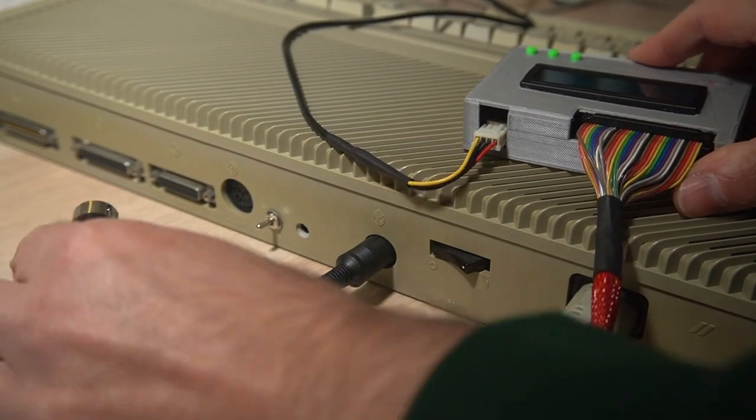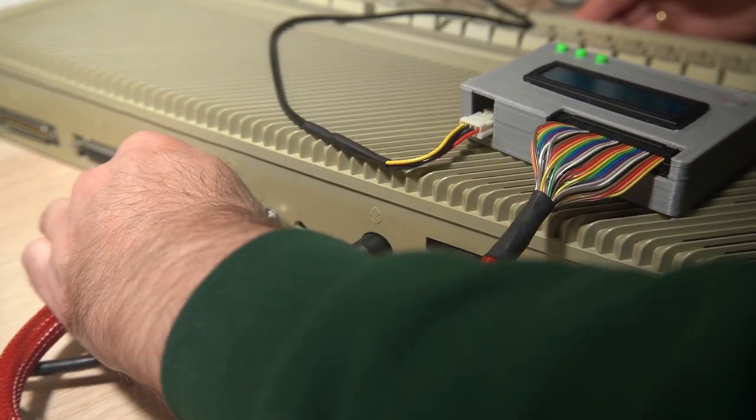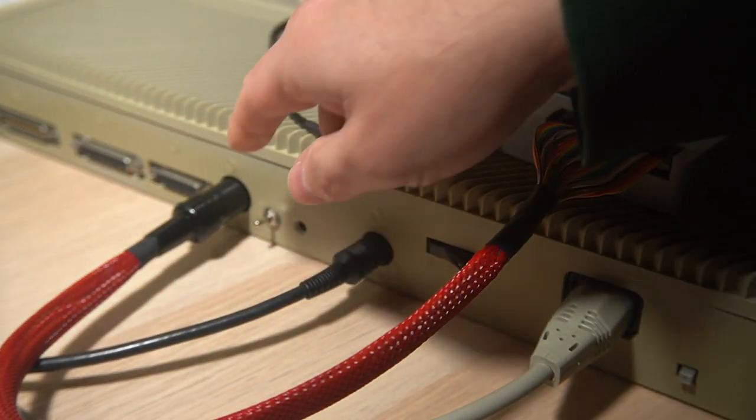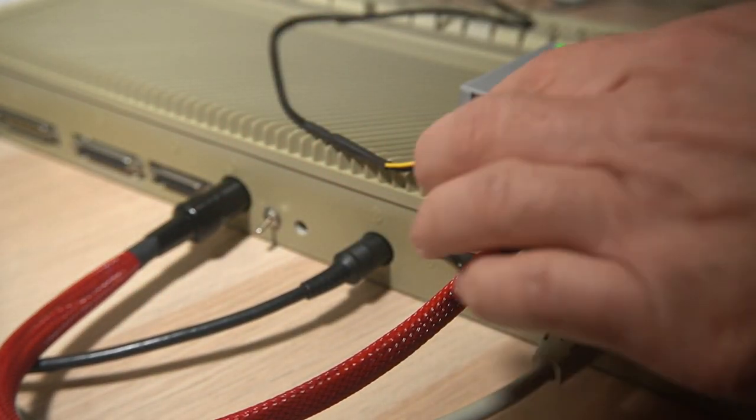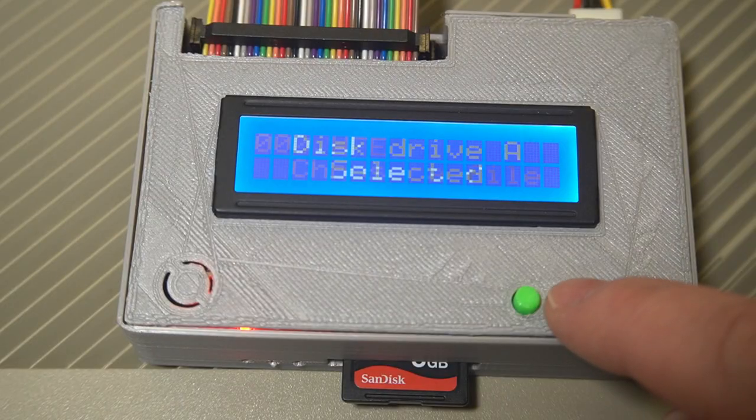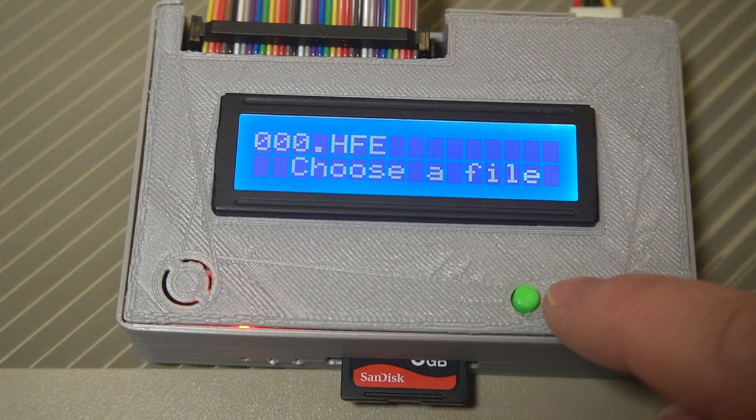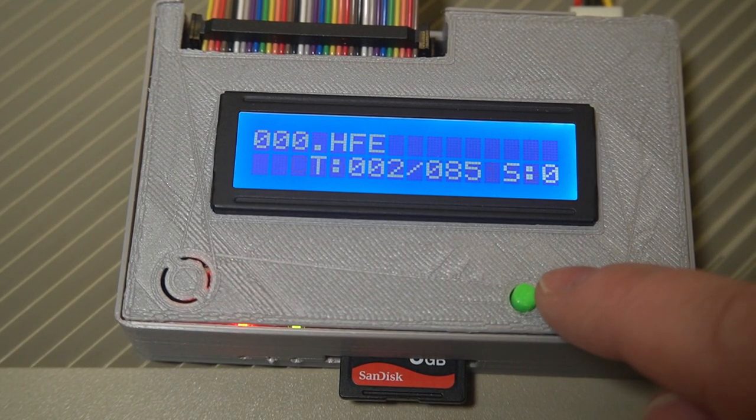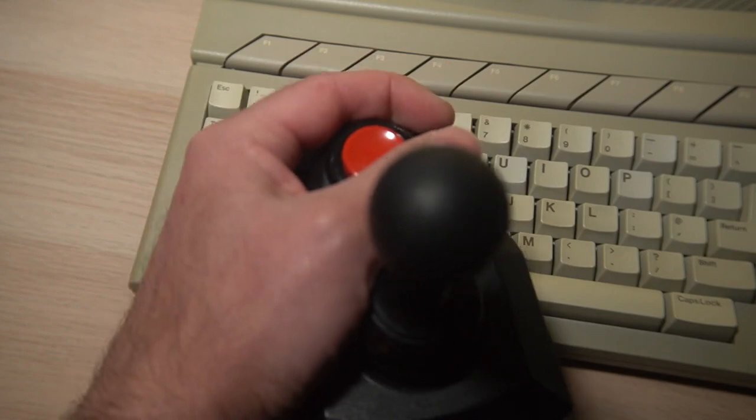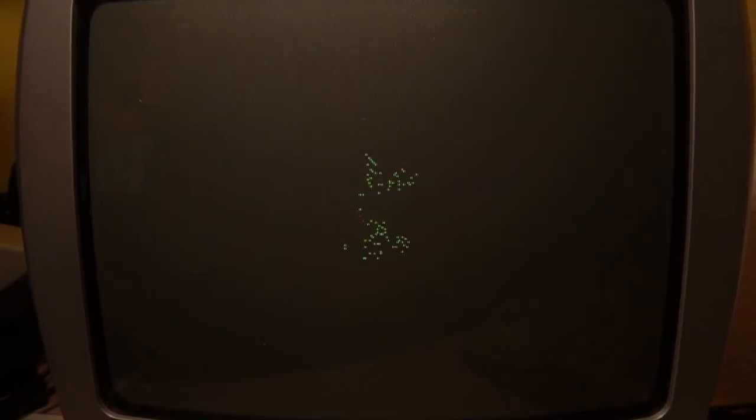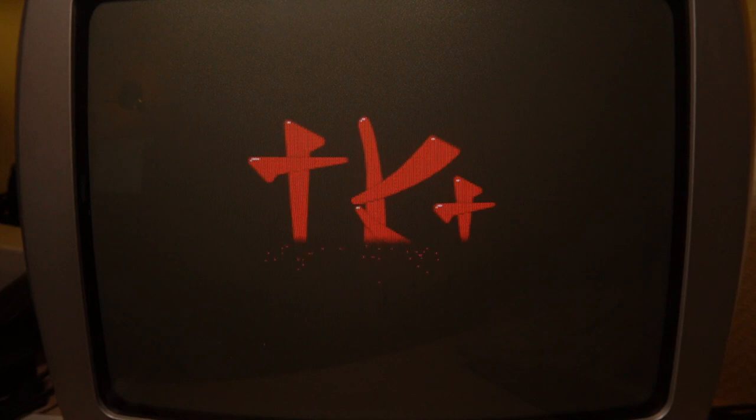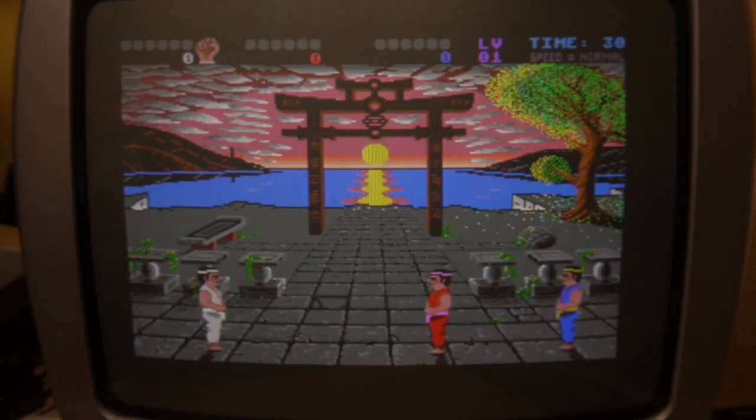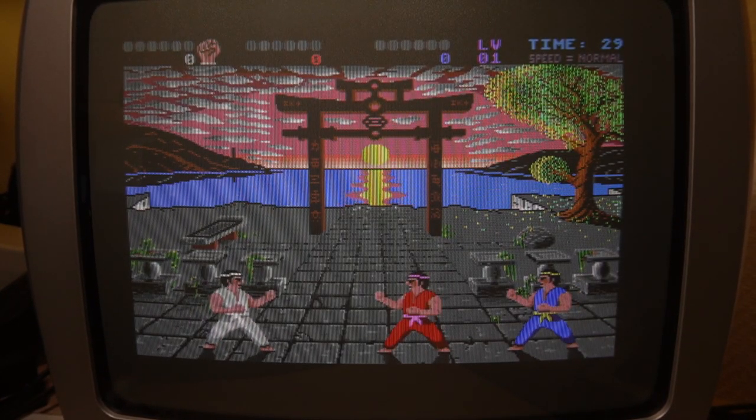Let's do a final test. And play some International Karate Plus. Which used to be one of my favorite games on the Atari ST.